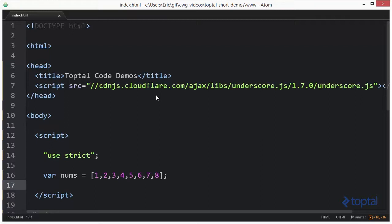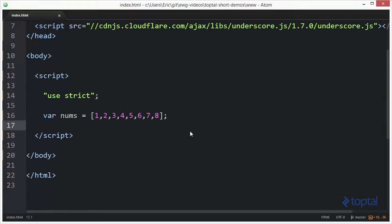So the reject, sum, and every functions are one of the many functions that are provided by underscore to allow you to basically execute some type of predicate function against a collection of items to either retrieve back a list of items or to find out if an existing item or an item that matches that criteria actually exists in the array or the collection. So let's go ahead and take a quick look at how these functions work, they're actually really simple to use.